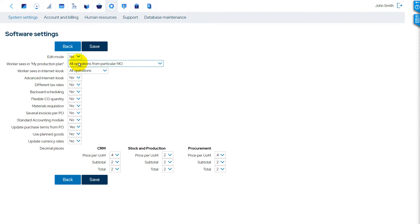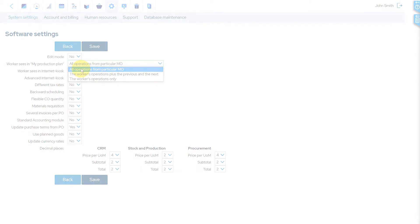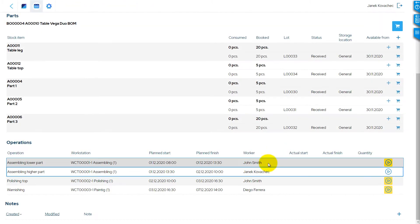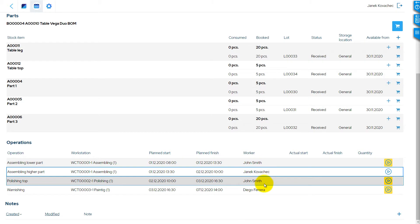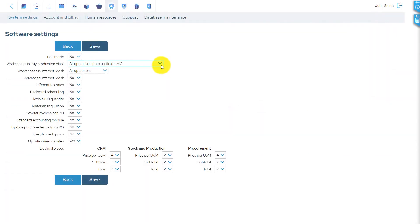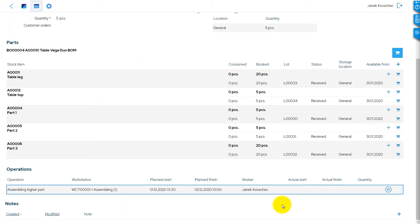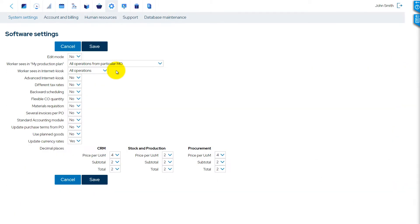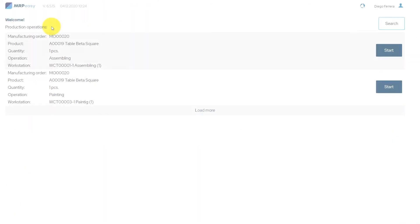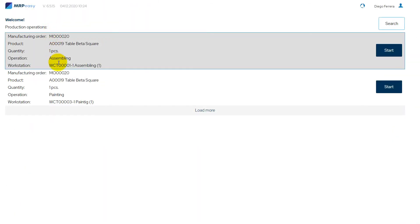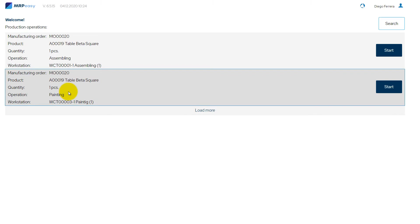Worker sees in My Production Plan. Here you can choose how much visibility of other operations the worker has in the My Production Plan. For the Internet Kiosk reporting interface, you can choose when an operation becomes visible for the worker.